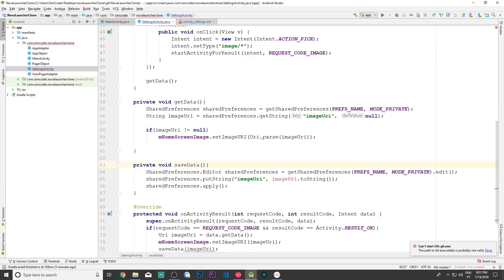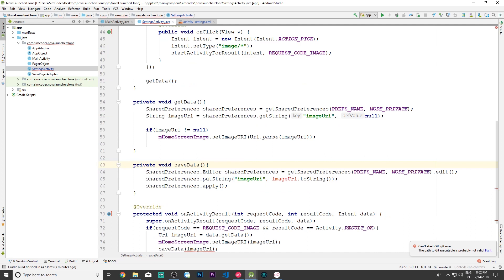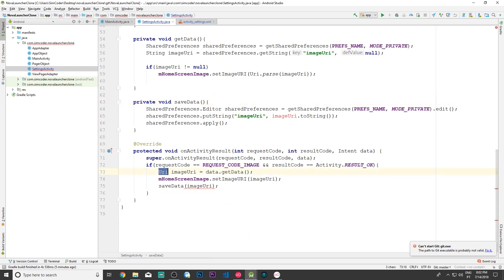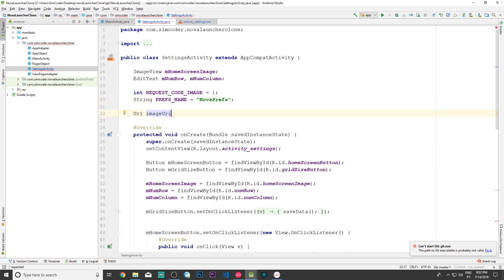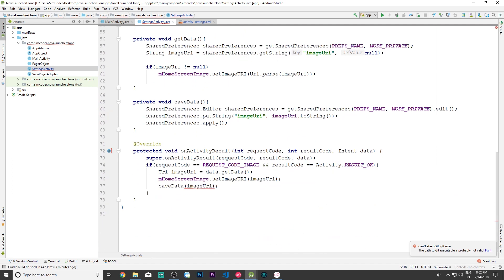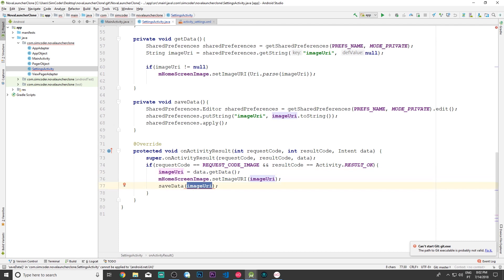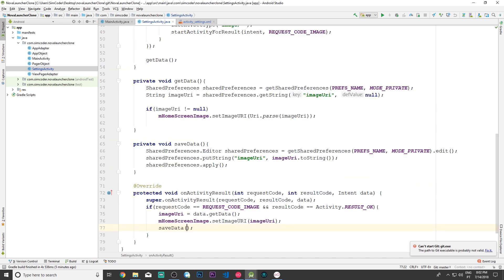We are going to make saveData more general so that it doesn't just save the image URI. I'm actually going to remove the imageURI parameter and make imageURI a global variable, grabbing it and placing it up top. Then I'll remove imageURI from saveData.